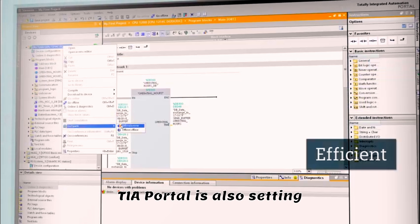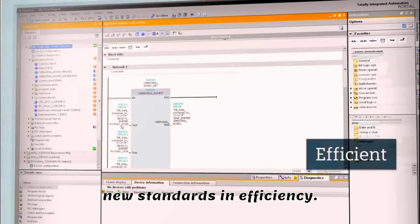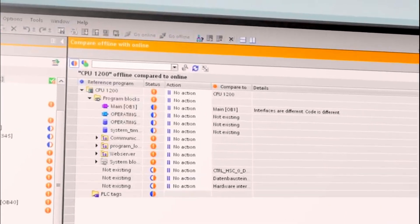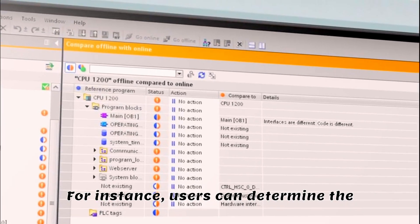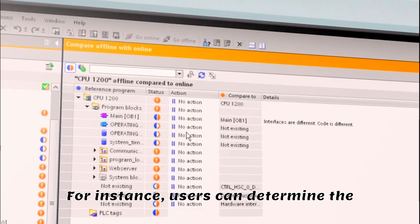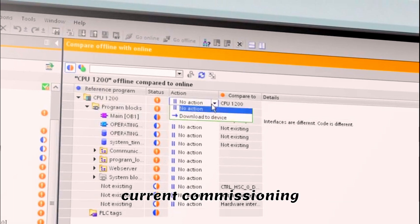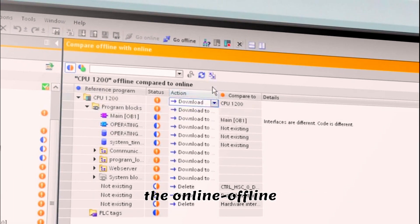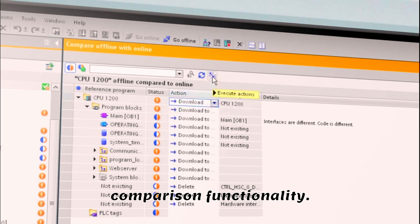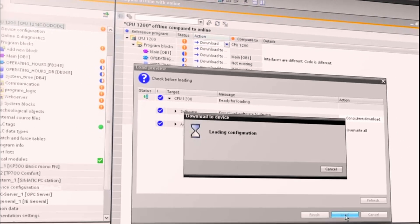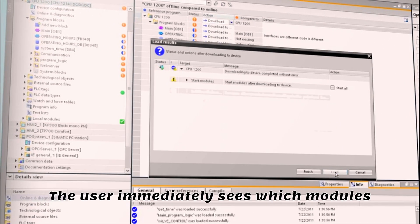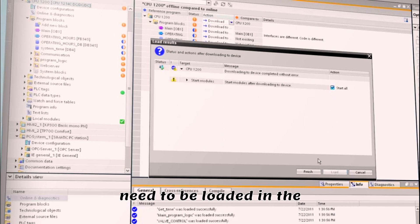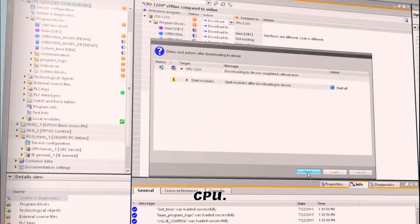TIA Portal is also setting new standards in efficiency. For instance, users can determine the current commissioning status with just one click, using the online-offline comparison functionality. The user immediately sees which modules have been modified and need to be loaded in the CPU.